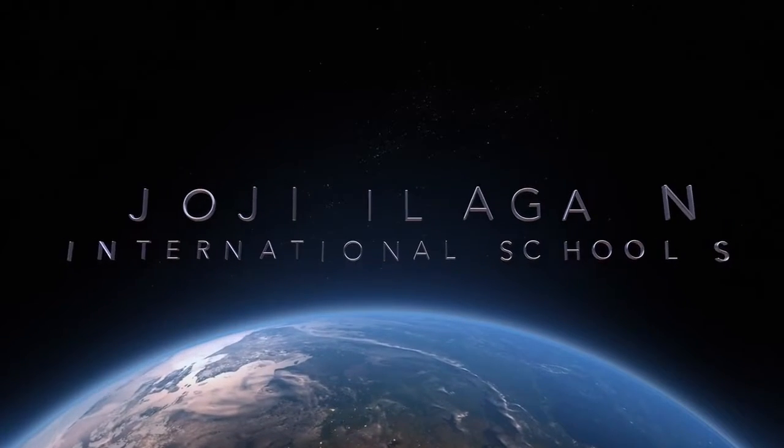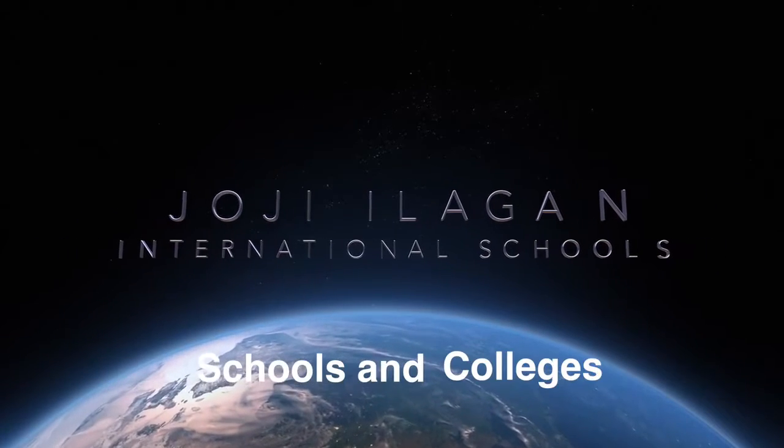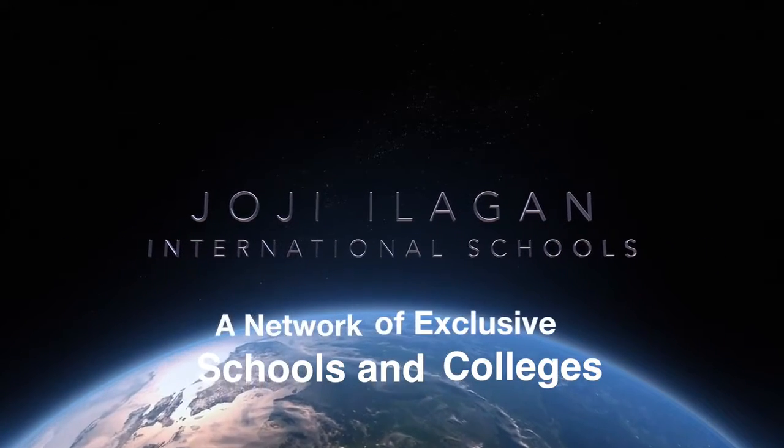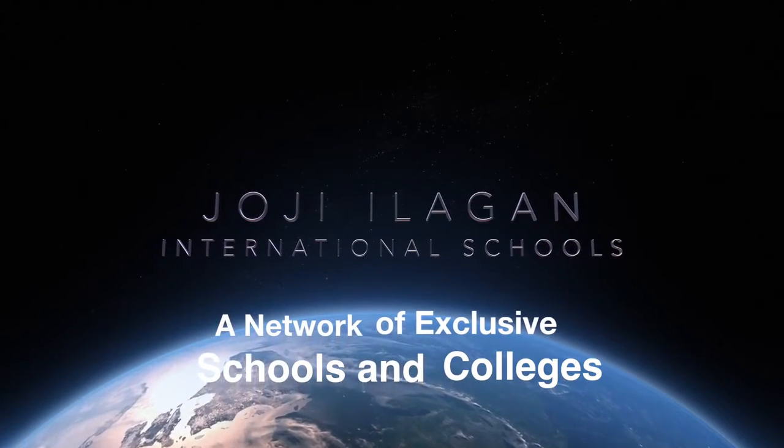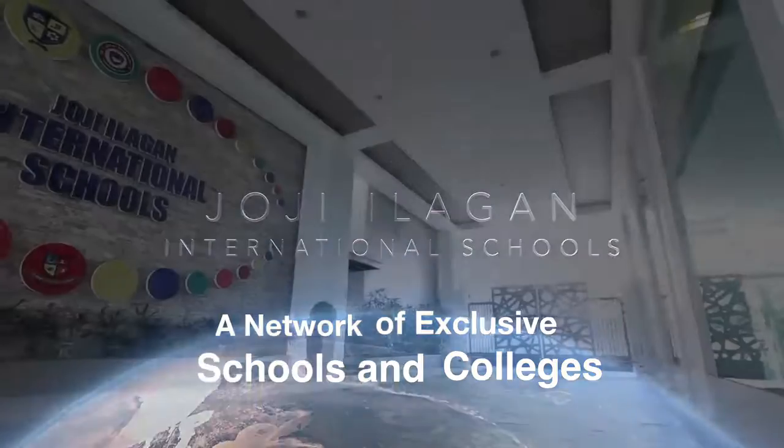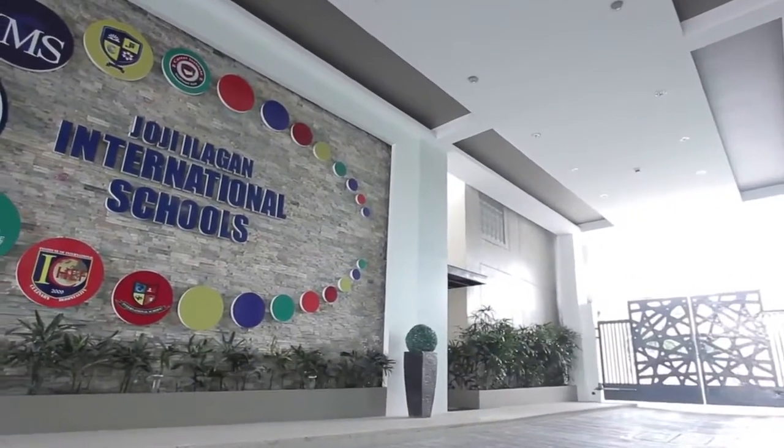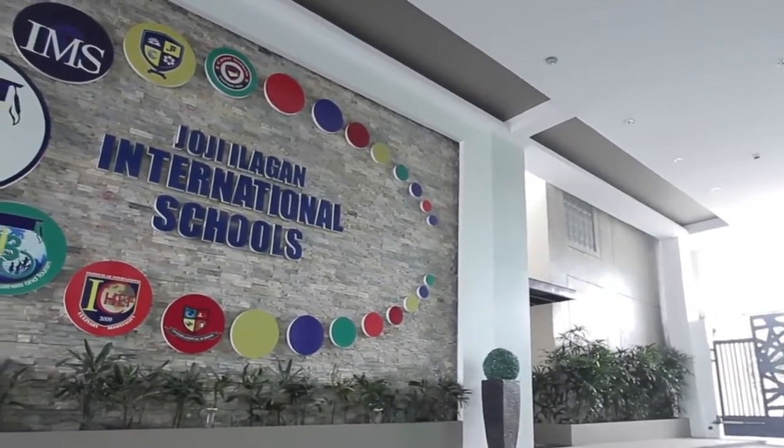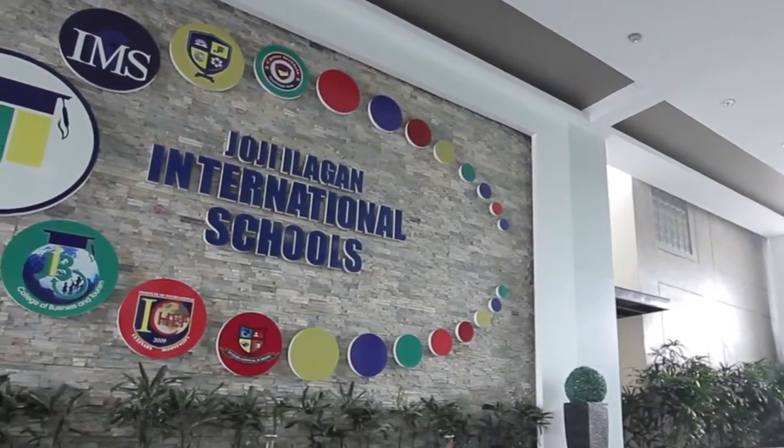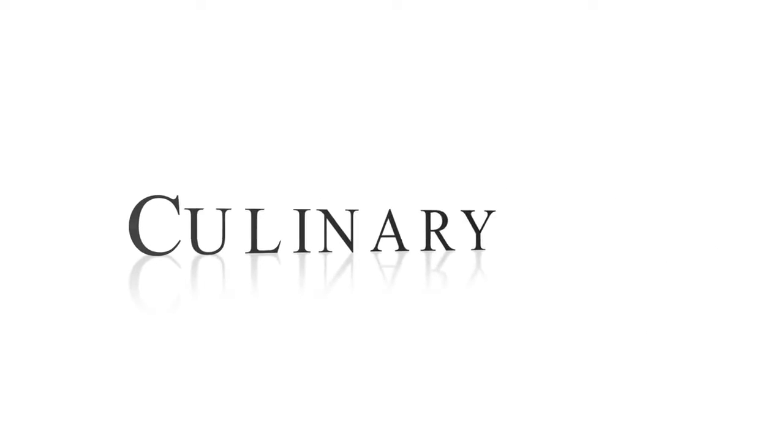Giorgi Ilagan International Schools, or JIIS, is a network of exclusive schools and colleges in Davao City, Philippines that specializes in hospitality, tourism, culinary, and entrepreneurship programs.